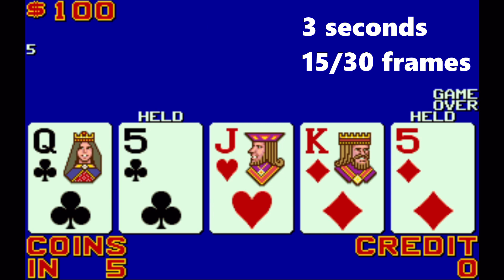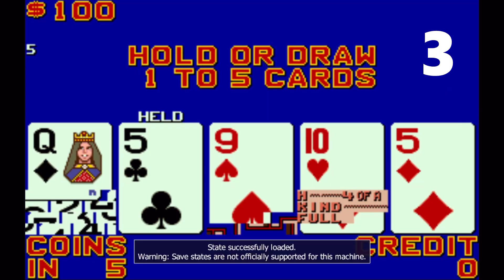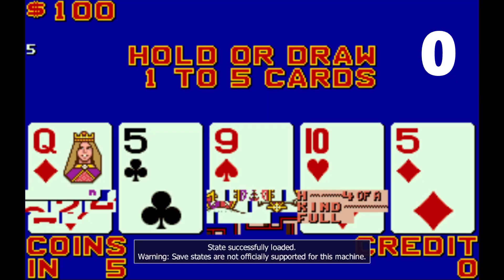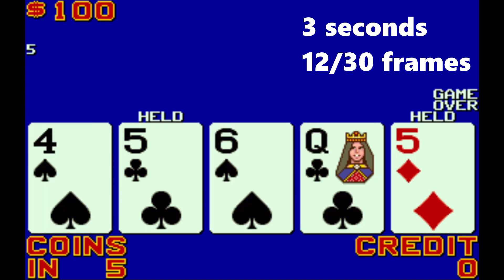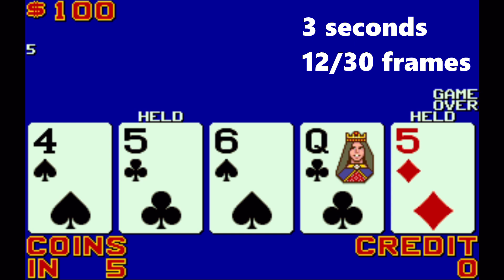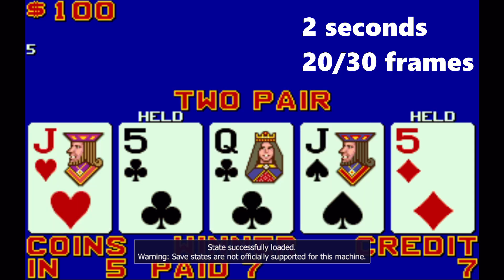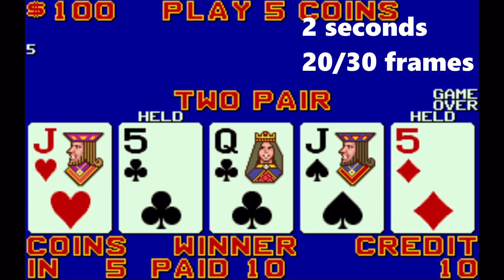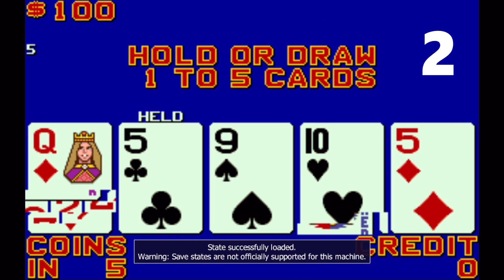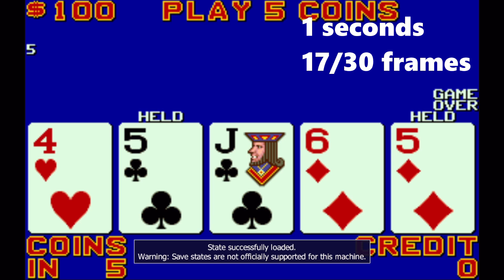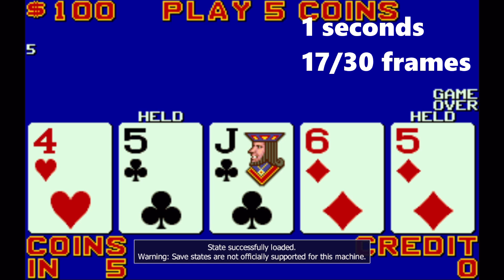I reload the state and do the draw again, holding the fives again, and notice how I'm hitting the draw button at different times, with the results shown on screen. At three seconds and 12 out of 30 frames — I was recording at 30 frames per second — notice how the results are different, showing the cards are being shuffled in the background while you make your hold decision. At two seconds and two-thirds I got two pair, but at two seconds and 24 out of 30 frames it was completely different. Then at one second and 17 out of 30 frames, three times in a row hitting at that exact moment, I got the exact same three cards.